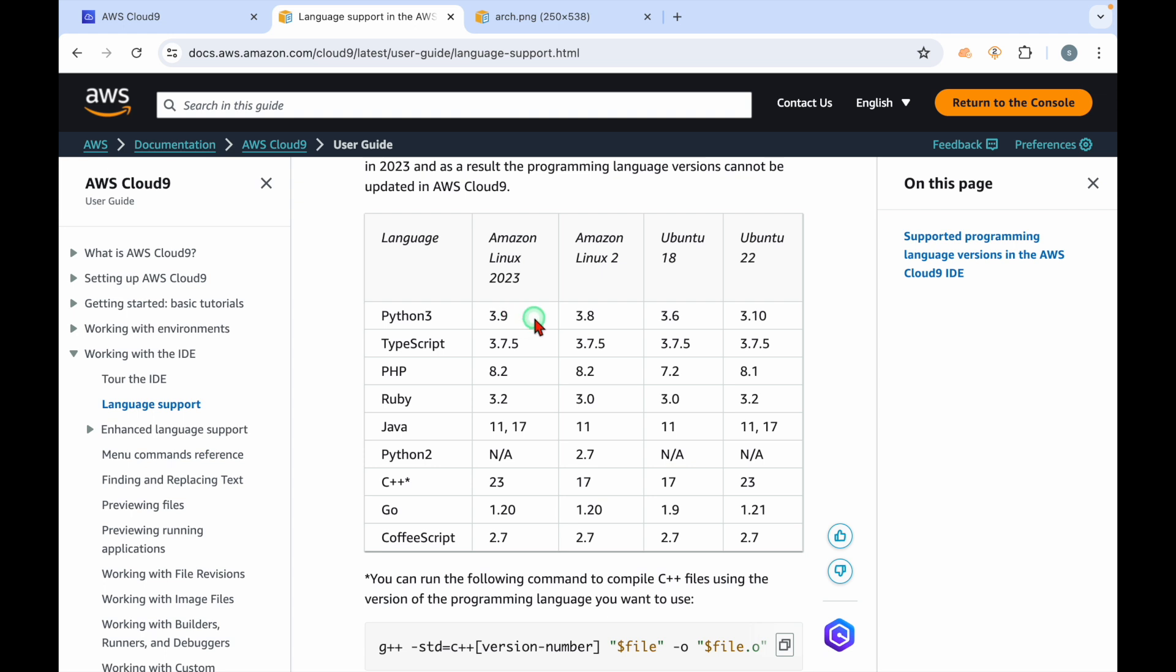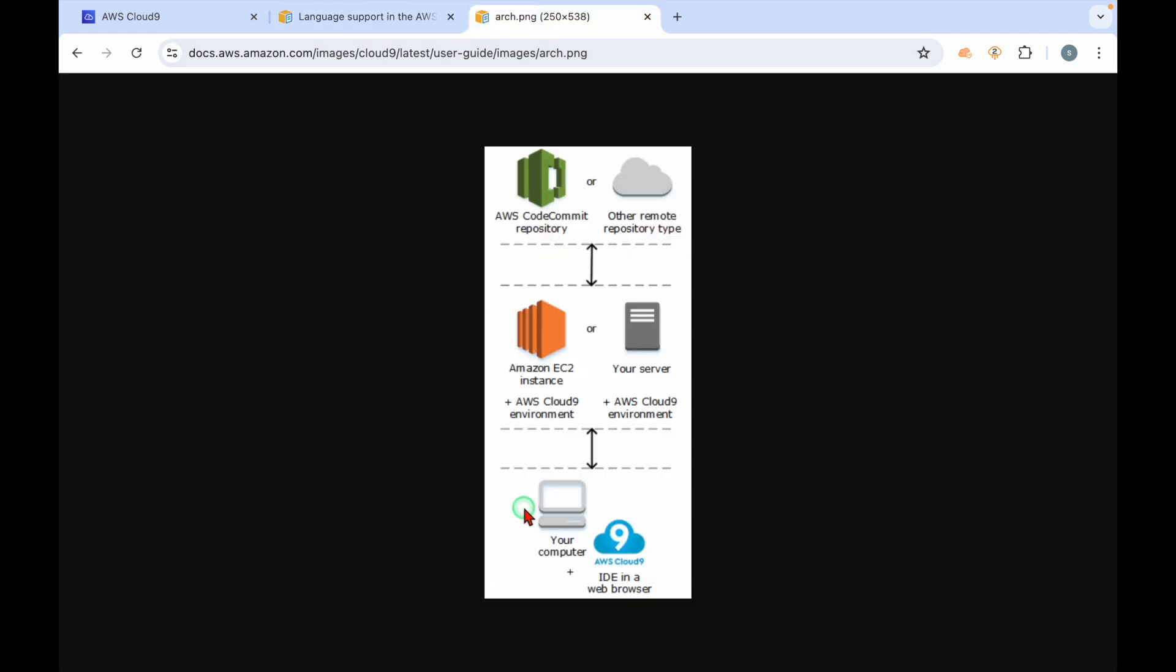This is the architecture of Cloud9. First, whenever you are creating an IDE, what happens in the backend is an EC2 instance is going to be created. We are going to use a DC2 instance, and whatever code you write actually stores in AWS CodeCommit repository.